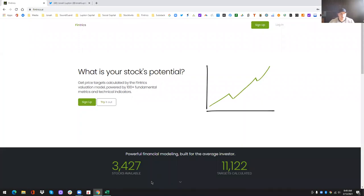Hi, everybody. My name is Jonah Lupton. I am one of the co-founders of Fintrix, and I'm just going to take you through a little demo today so that once you're in Fintrix, you have a better idea of what it's for and what you can do with it.